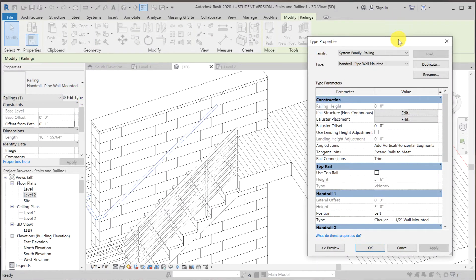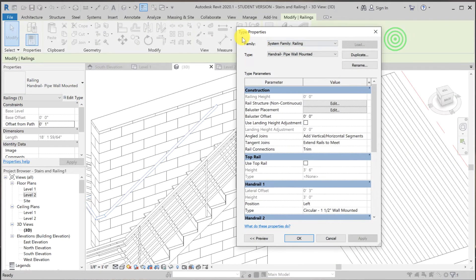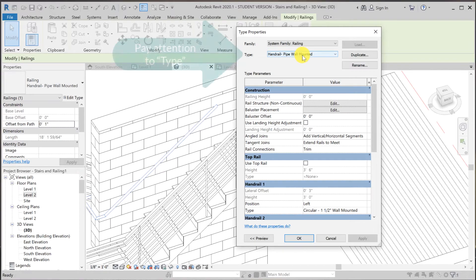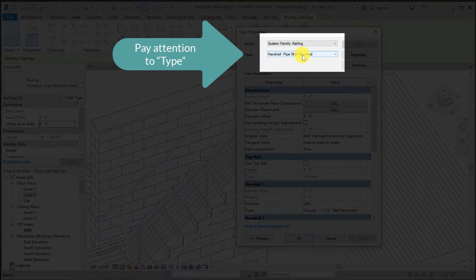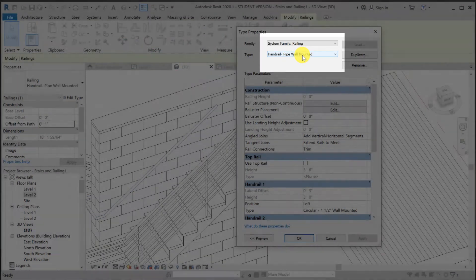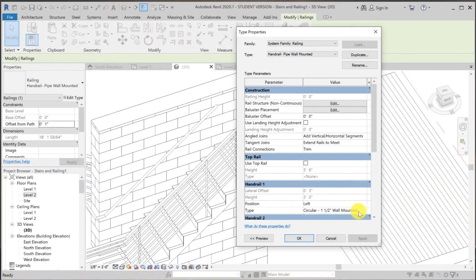And this is the type property for the handrail pipe wall mounted. What I want to get to is the circular one and one half wall mounted. So to get there, I have to click on here.